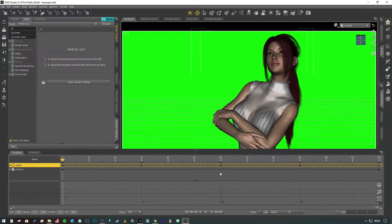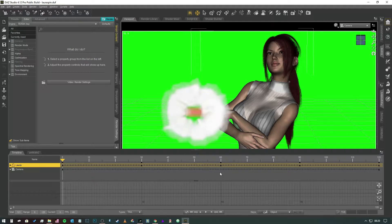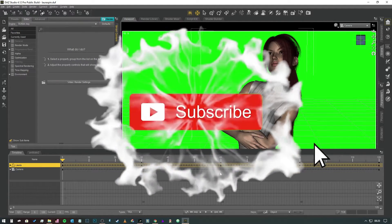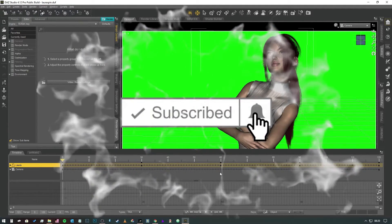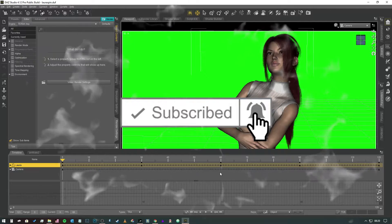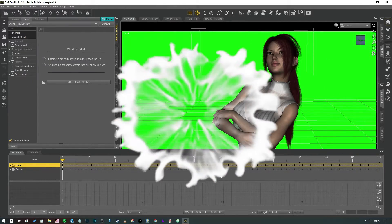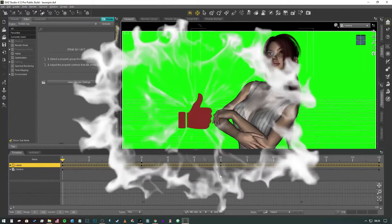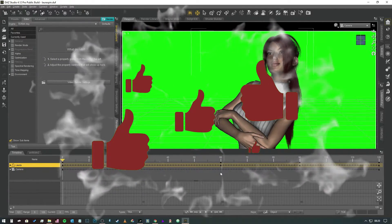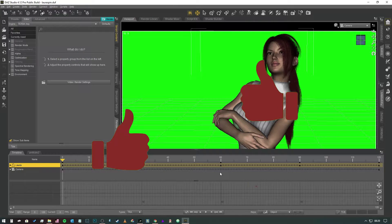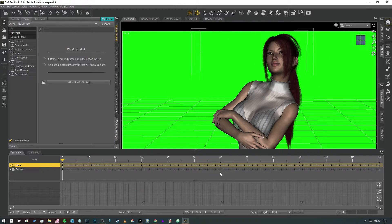If you haven't yet subscribed then feel free to do it, give me a thumbs up, hit the notification icon to stay updated on any new content that I upload and let me know what you think in the comments below.